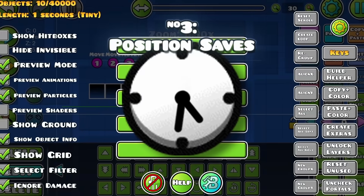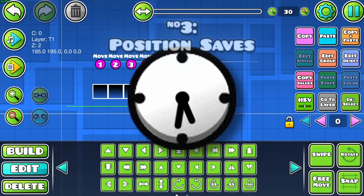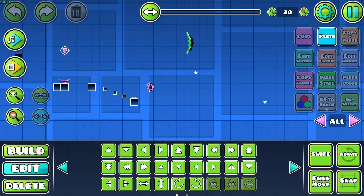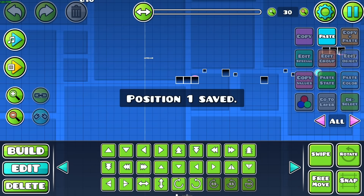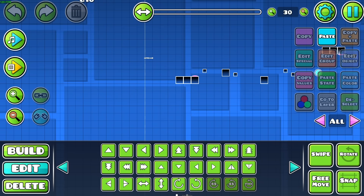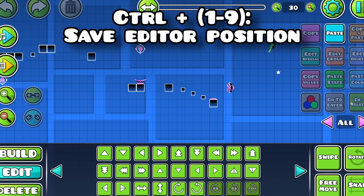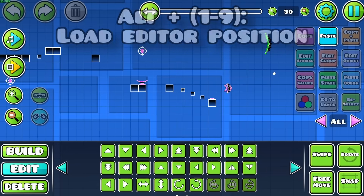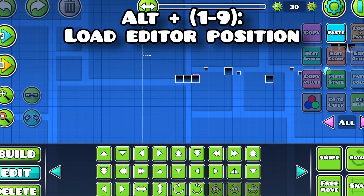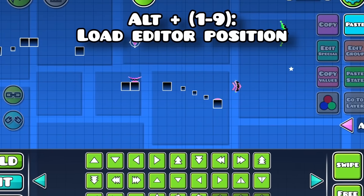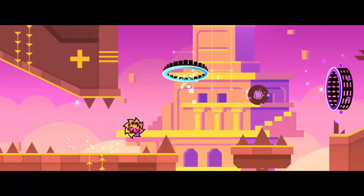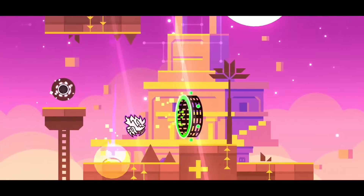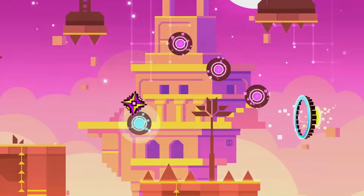Here's another time-saving tip. Scrolling through a level can get annoying, especially with longer levels, but if you're on a computer, you can use Control plus a number key to save a position in the editor. To quickly jump to your saved positions, just use Alt plus the right number key. This makes it much faster to move through levels, which can save lots of time in the long run.